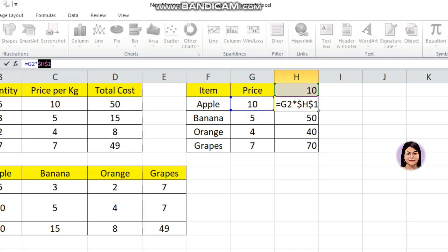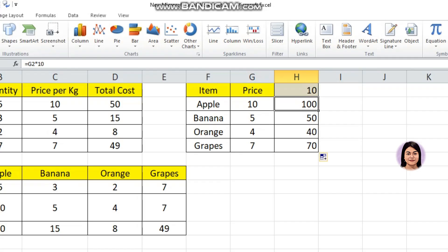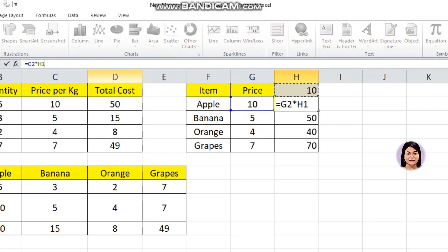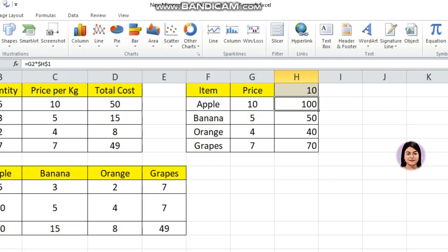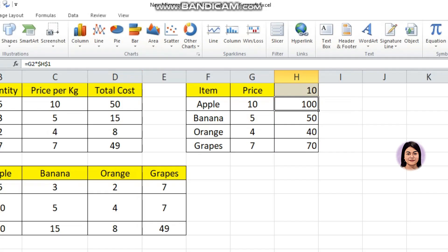Now I will be able to calculate the correct answer. G2 into H1 is fixed and dragging gives correct results. 10 is constant, so G2, G3, G4, G5 all multiply correctly by the fixed cell. If I change cell number 10, then I fix it with F4. This is the usage of the F4 key.